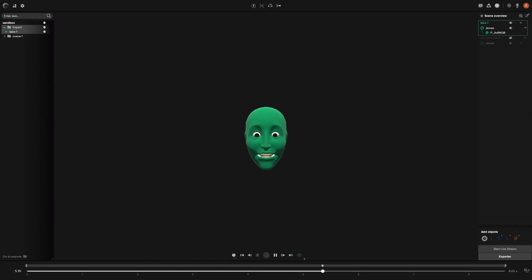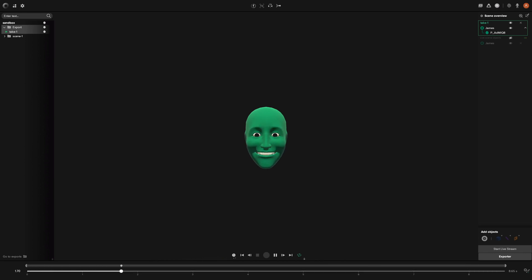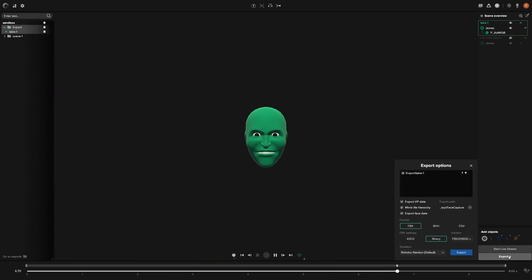As you see, we already have a face capture recording and we're just gonna go ahead and export this out from Studio and attach this to our character in Maya. In order to do that, we want to go ahead and click the exporter button.